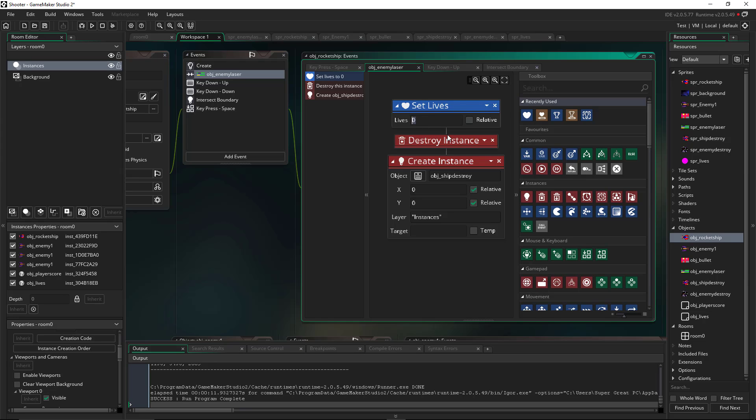So what we're going to do here is we're going to do a negative one. So we're going to subtract one life. And right now it says set lives to negative one. Remember if we don't do relative, it'll do that. And if I do relative, it'll add negative one to lives. So this could be used both ways. We're using it to subtract a life. You could use it to gain a life. So if something came through the map and it gave you an extra life, this is how you could get that.